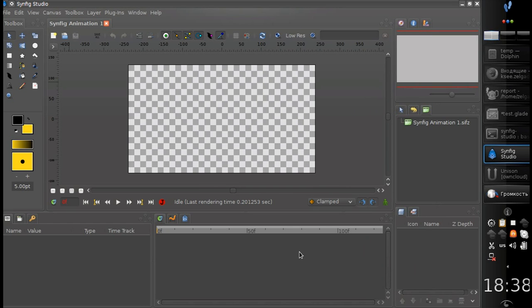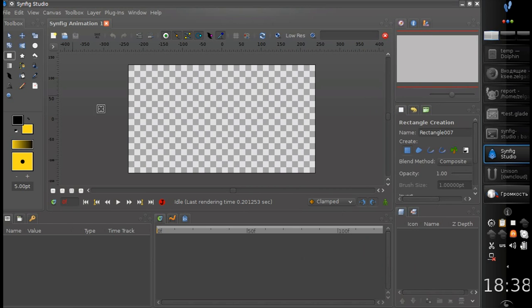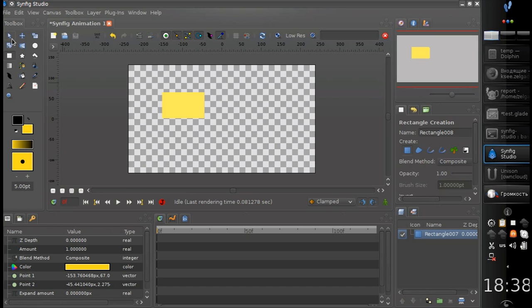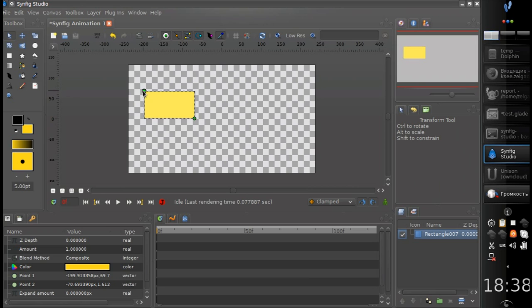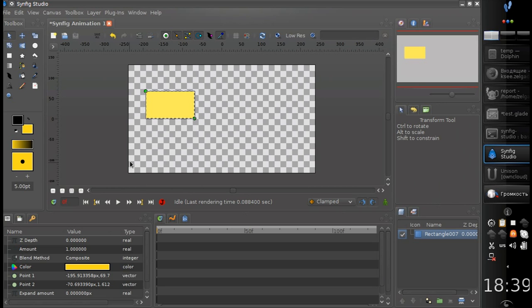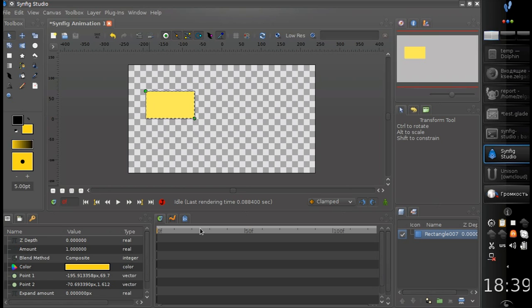And by this moment, the GTK3 port is pretty much usable as much as the previous version in GTK2. The only missing thing is that there are no keyframe markers at the timeline panel, but we are working to fix that right now.